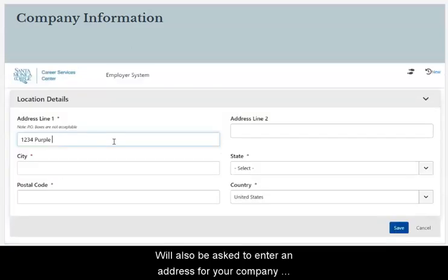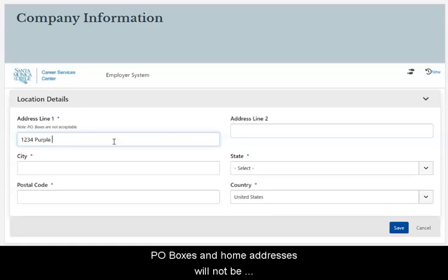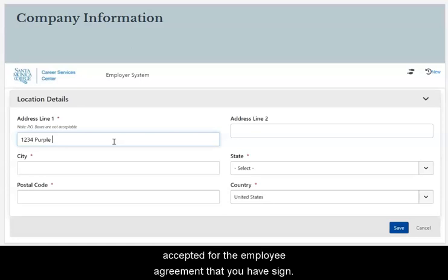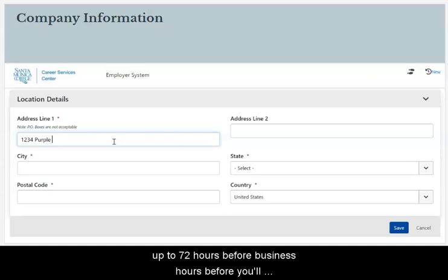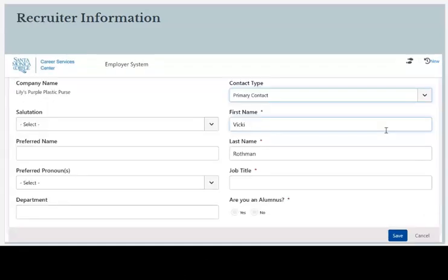You'll also be asked to enter an address for your company. PO boxes and home addresses will not be accepted per the employer agreement that you have signed. All information collected in this form goes through a validation process, so once you complete the form it will be up to 72 business hours before you'll receive approval to post jobs.